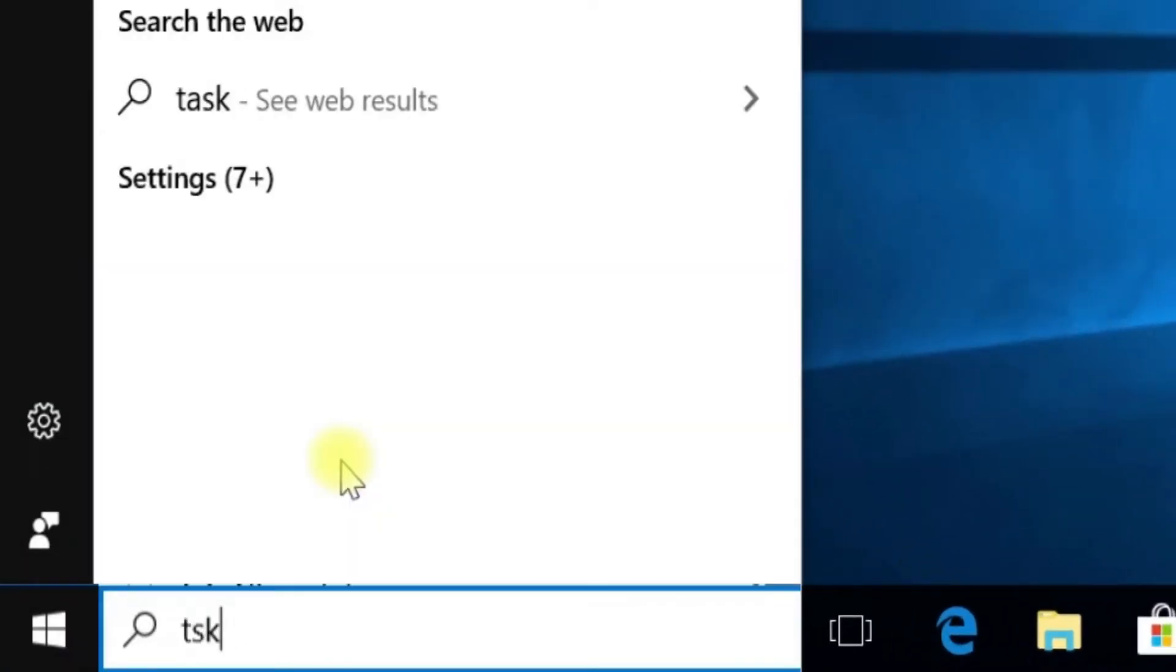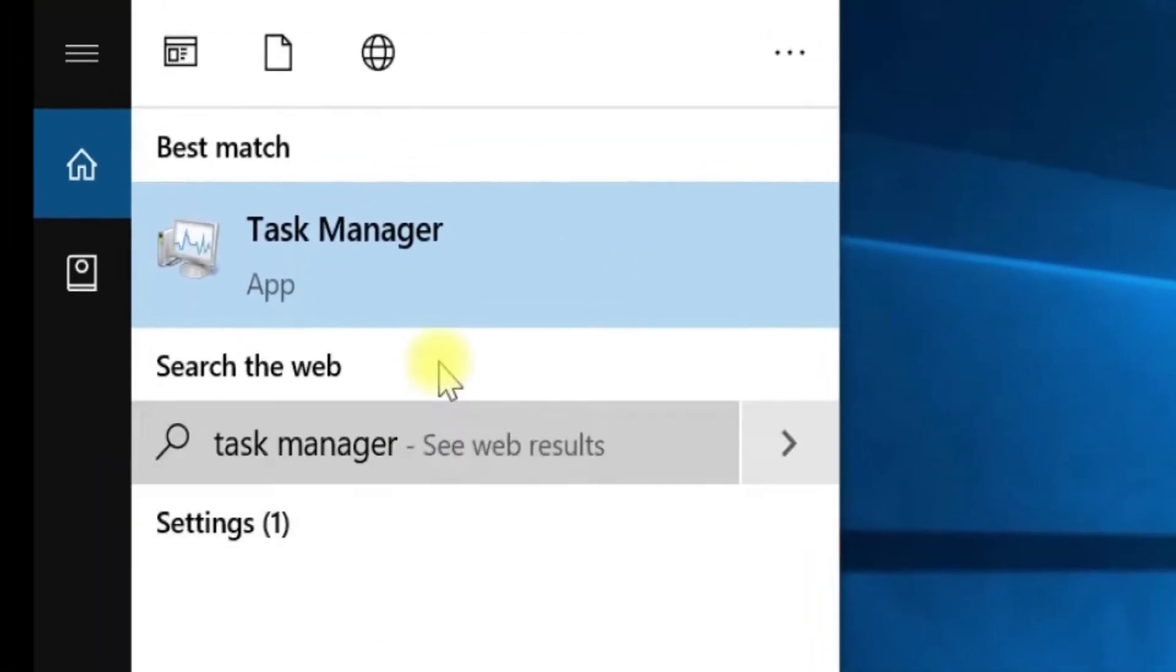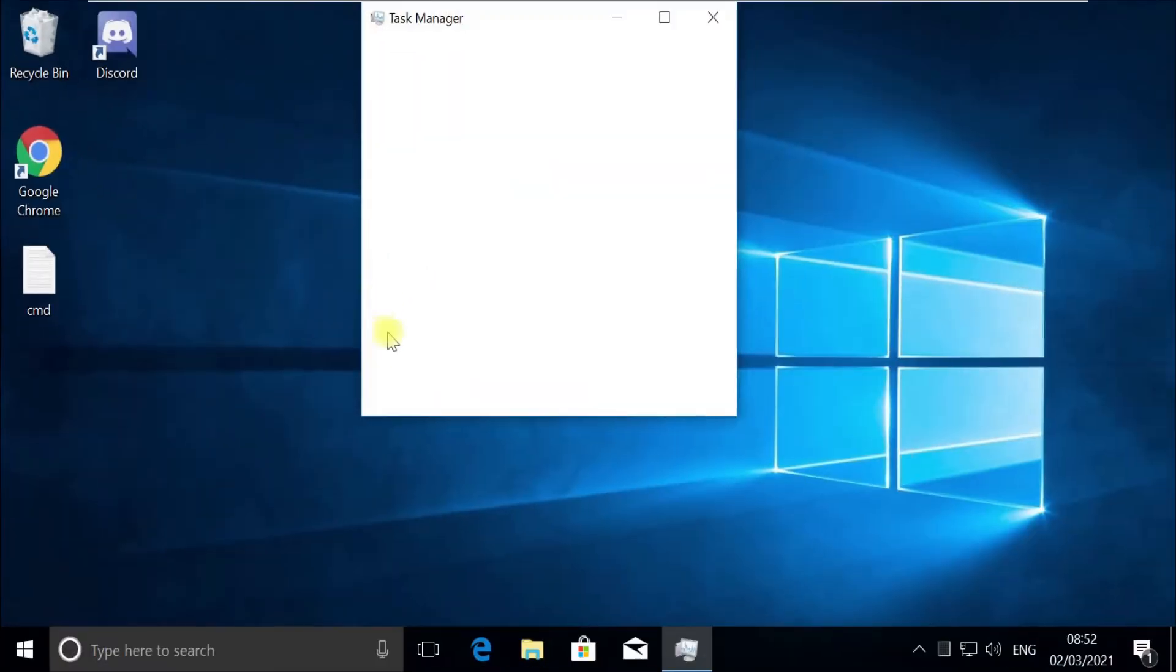Type T-S-K-M-G-R in the search. Right-click on Task Manager and select Run as Administrator.